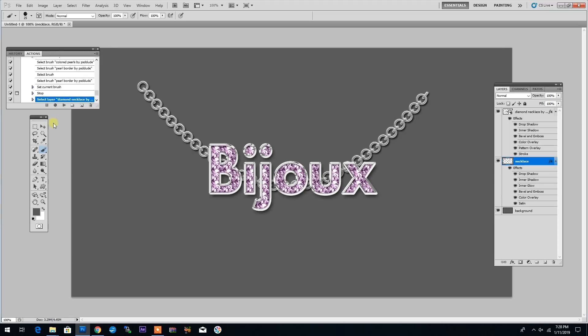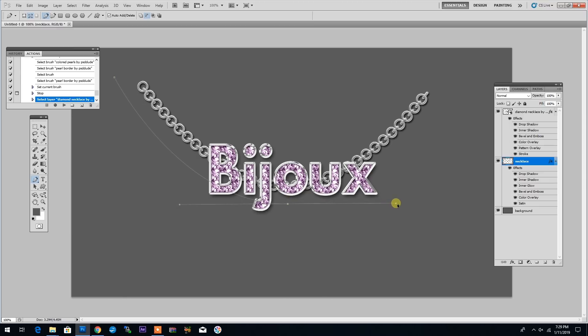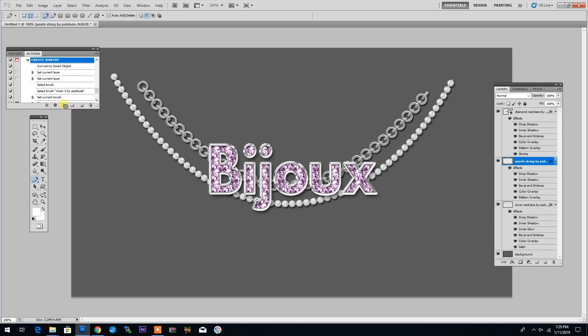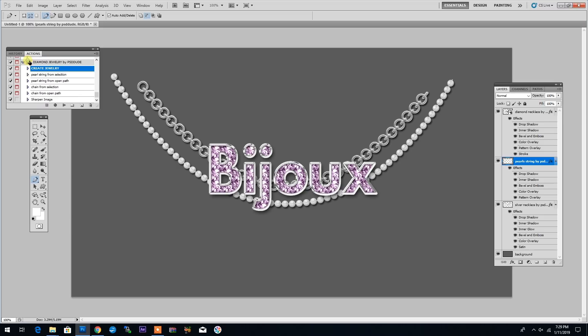And the action will draw a silver chain. Then it will ask me to draw another path. And now I'll draw another simple path using the Pen tool, click Play to resume the action. And the action will draw a string of pearls. And this is the basic result.